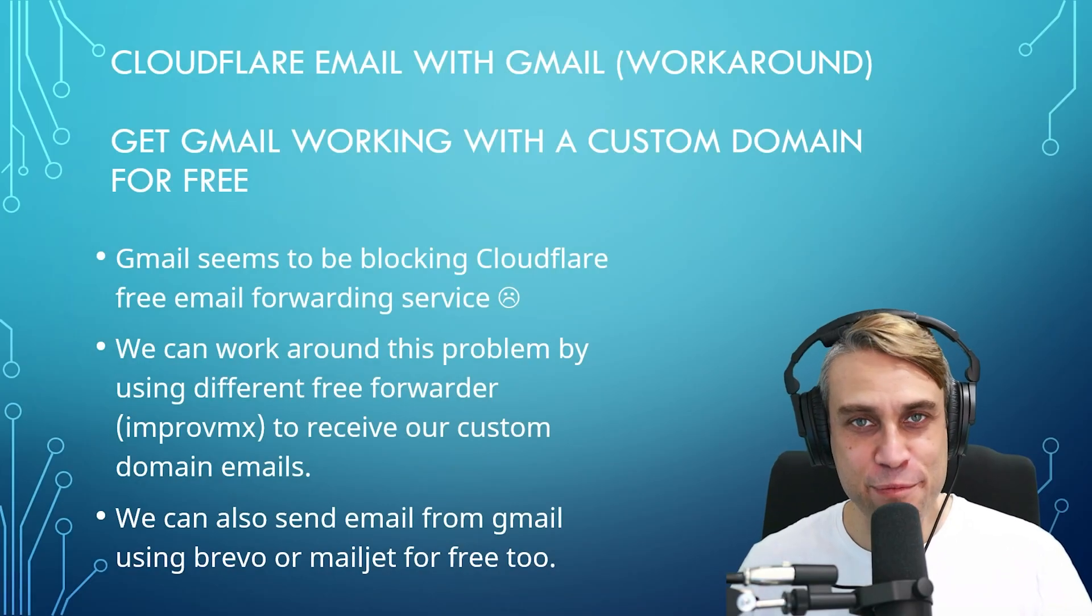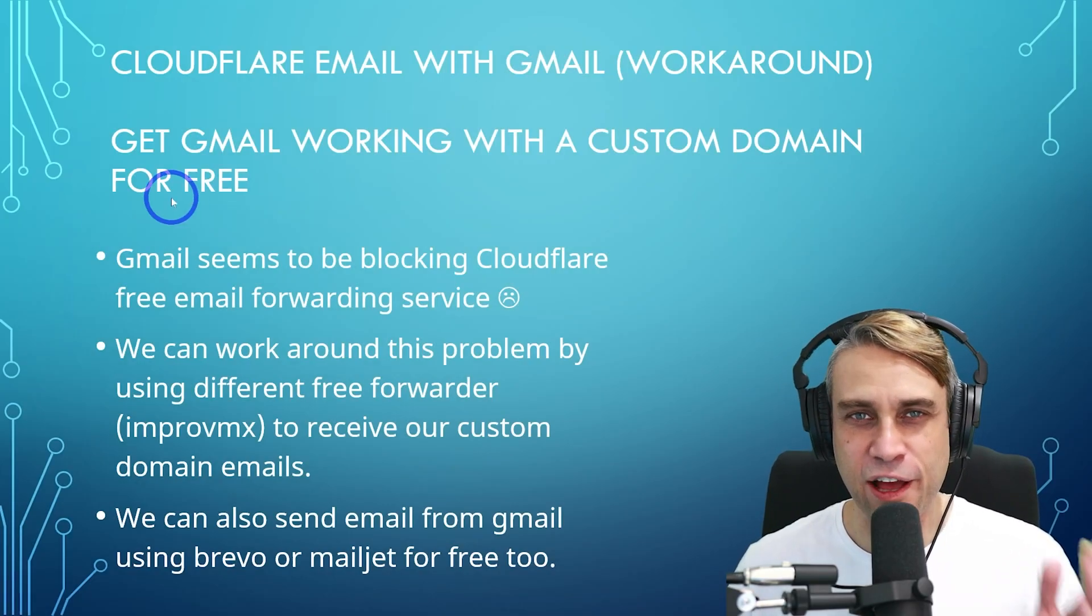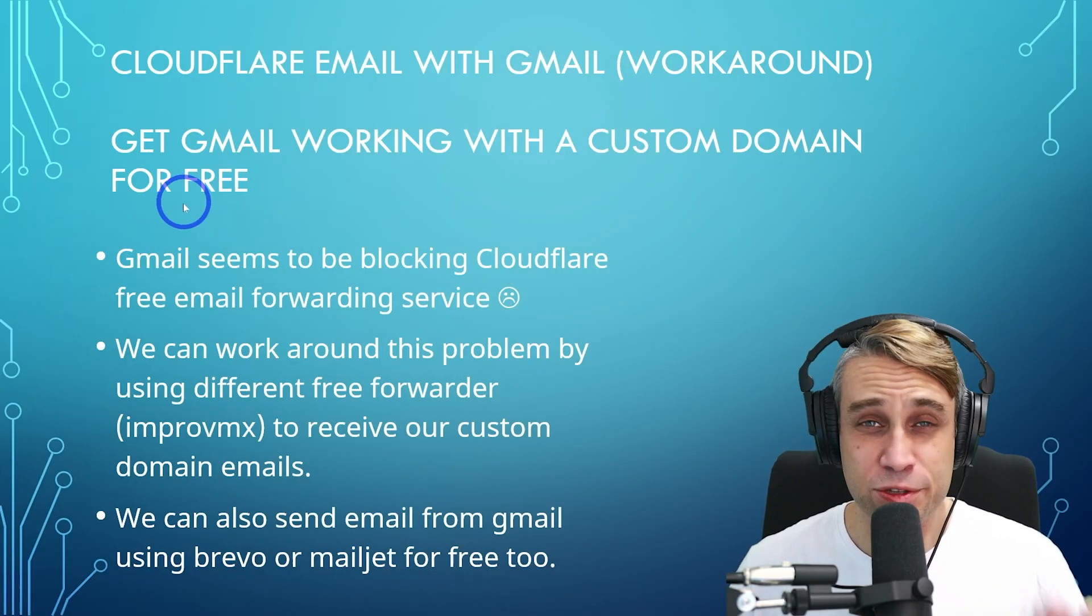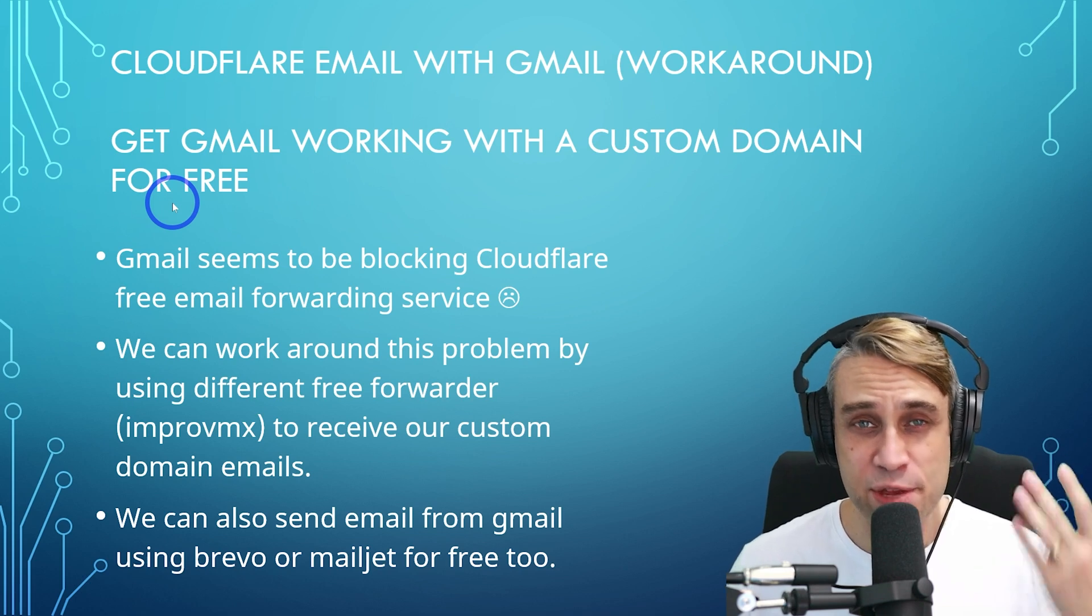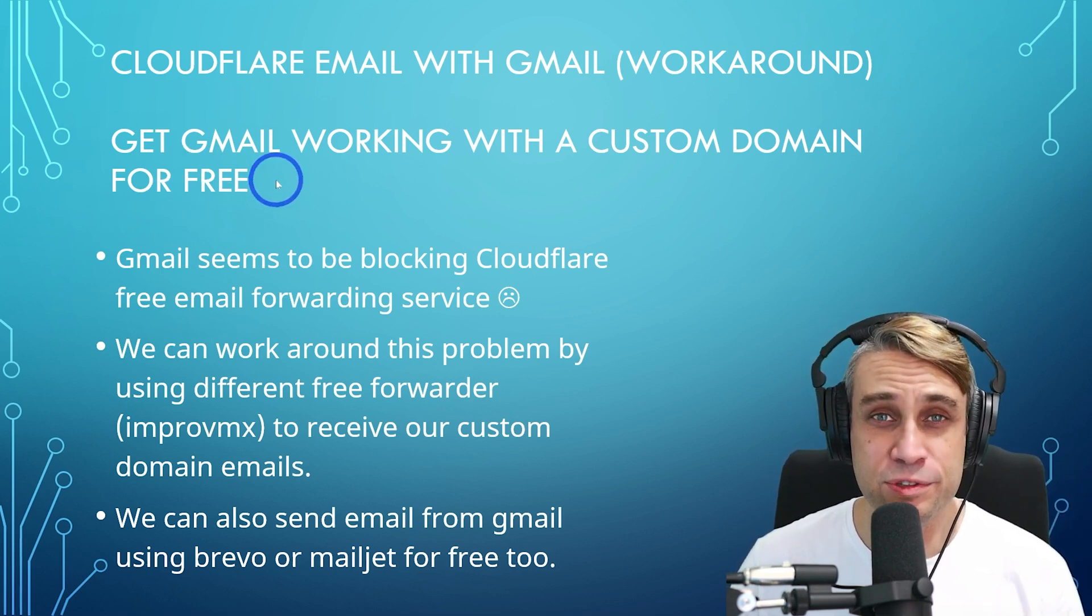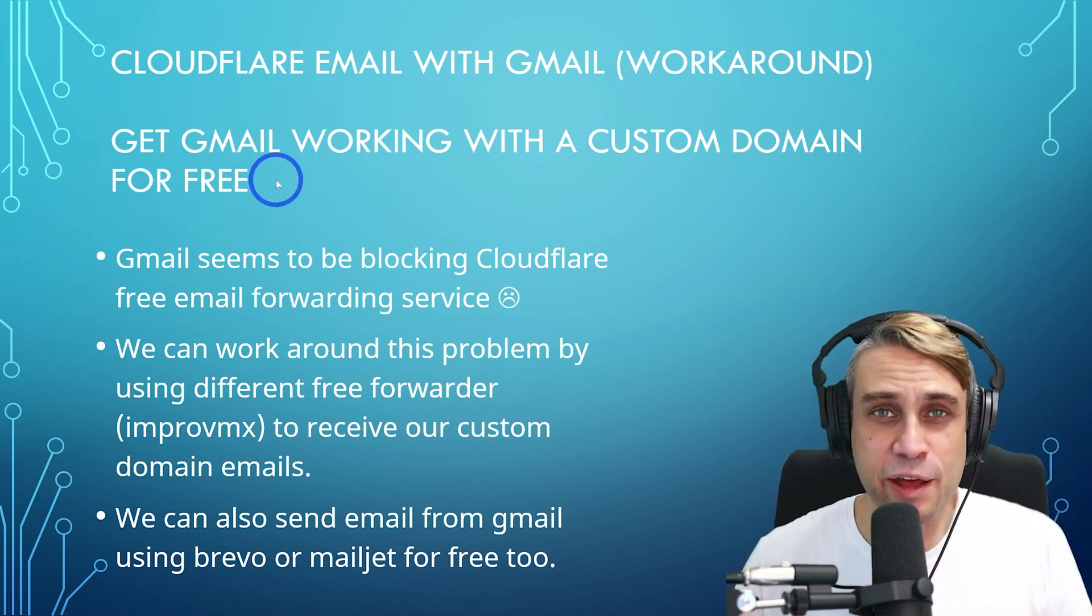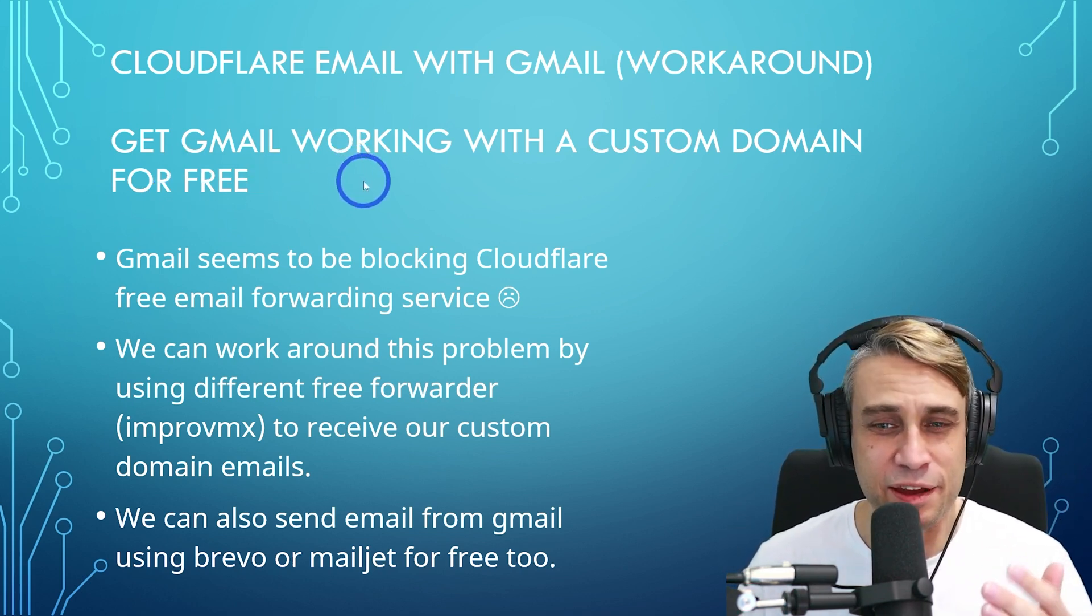In today's video, you'll learn a free method for using Gmail with a custom domain. This is great if you want to set up a business email address for free and use the Gmail system with your own custom domain.